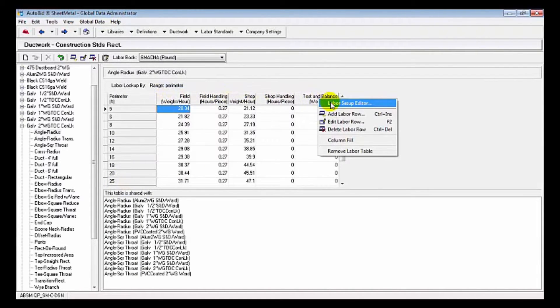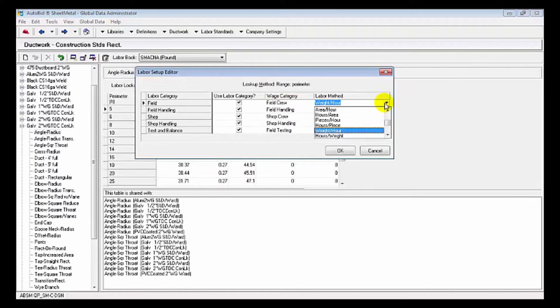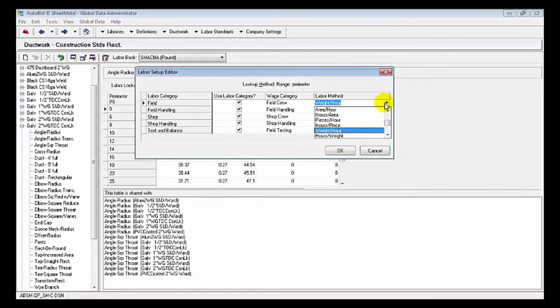By simply right-clicking, go to our labor setup editor, and here's the various labor methods you're allowed to use. Whether you're pieces per hour, hours per piece, pounds per hour, hours per pound, or kind of company, we have a labor method for that.